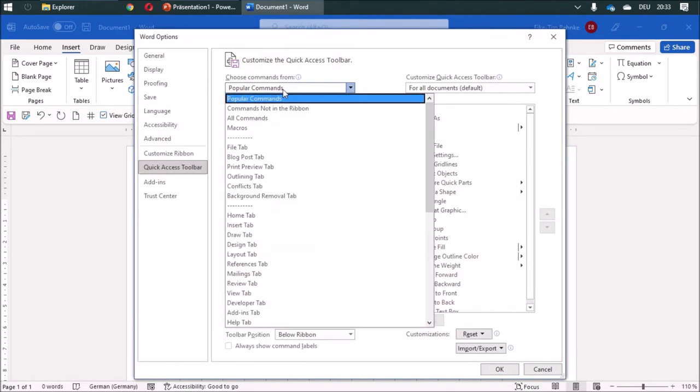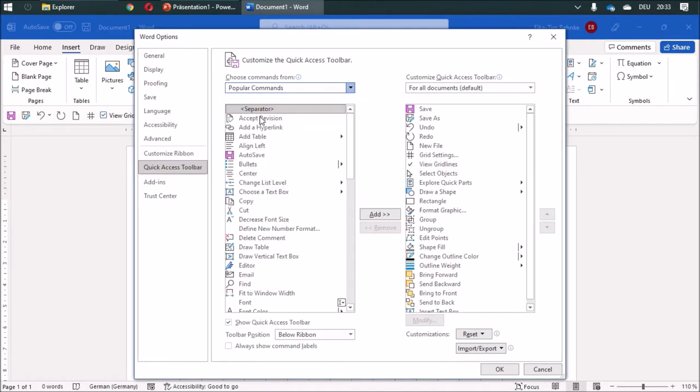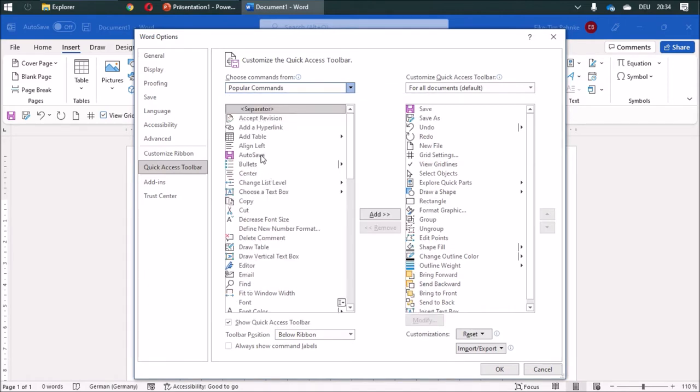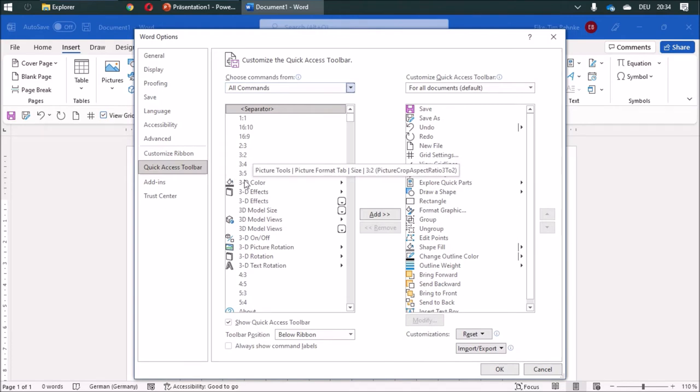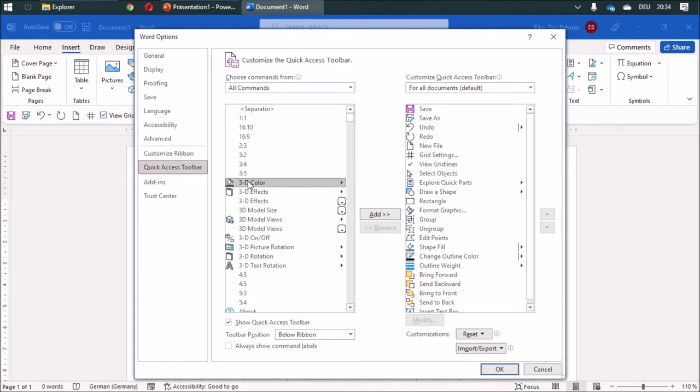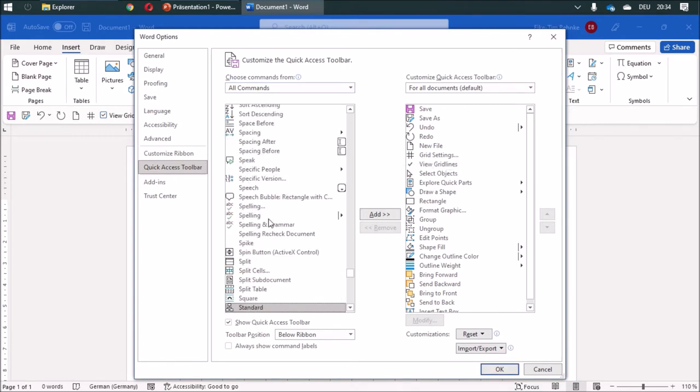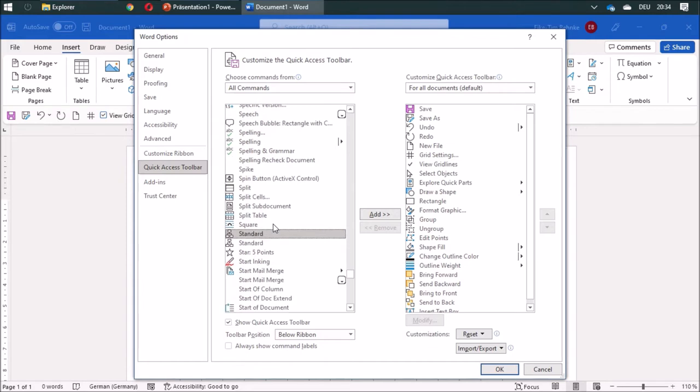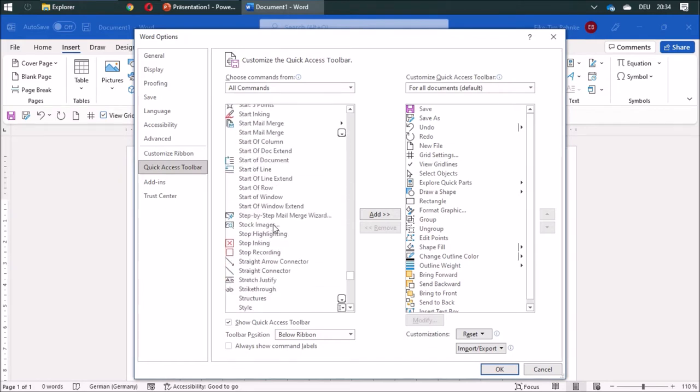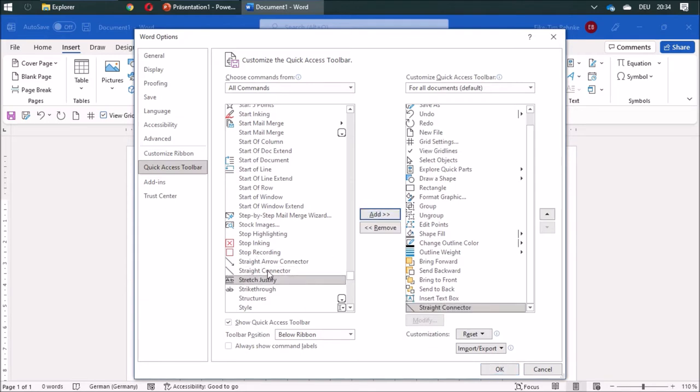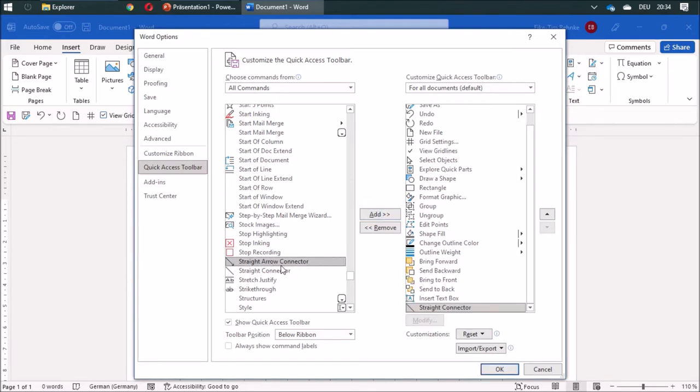And under All Commands I'm going to find an arc and a straight line. So straight connector I'm going to add. And later on we are going to need the straight arrow connector. So I'm going to add this too.